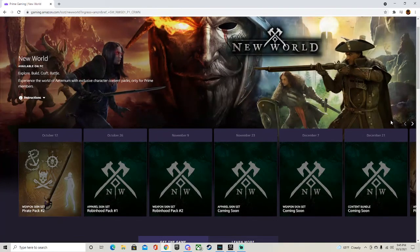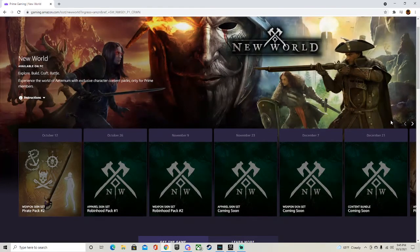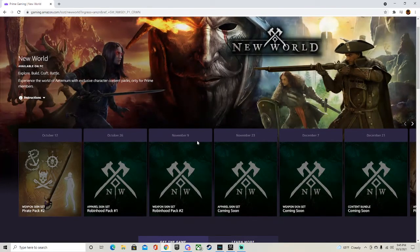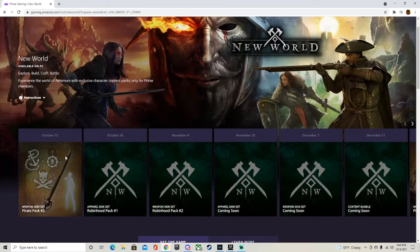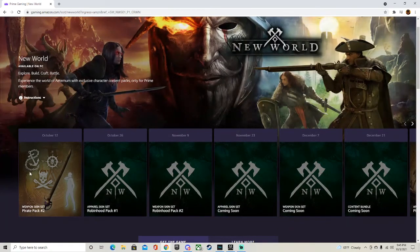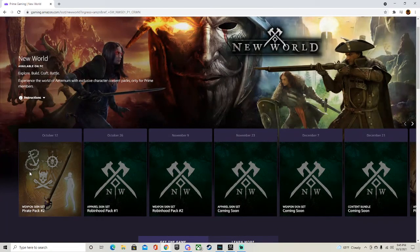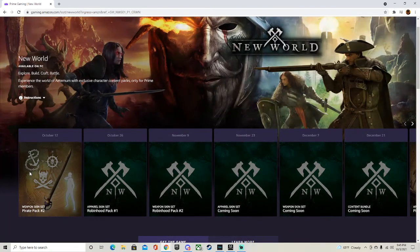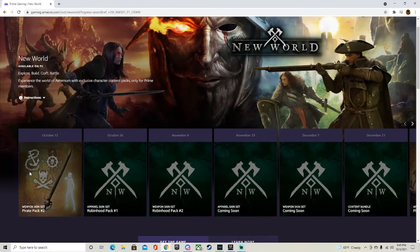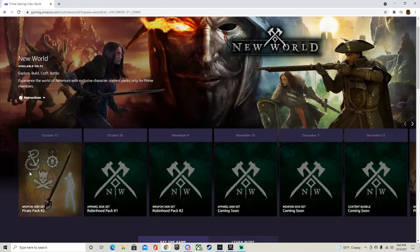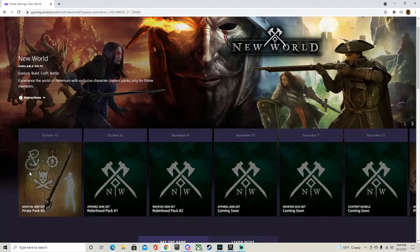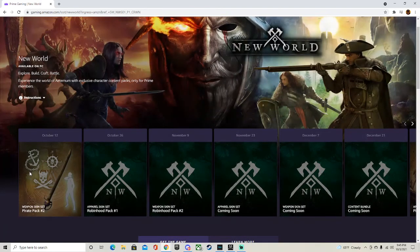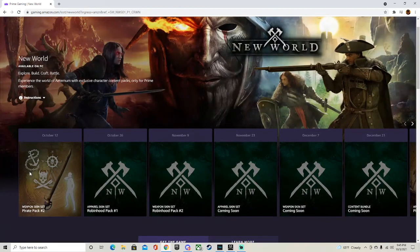But pretty much what you want to do is it's right here, it's going to be right beside the October 12th pack. You want to click on that, and then when you scroll down they're most likely going to ask you to claim it. But you can also link your Twitch, because you're going to have to link your